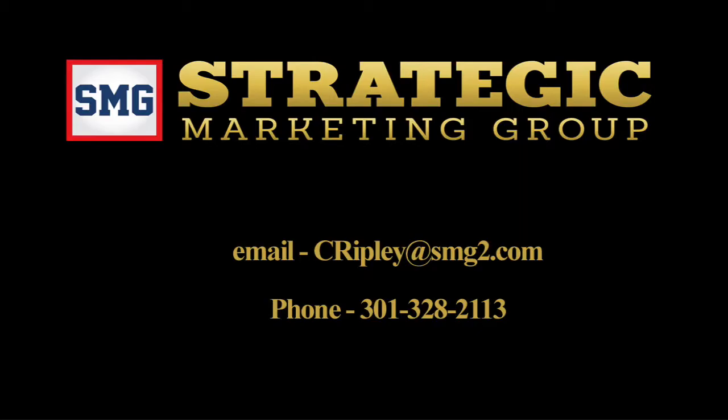Please drop me an email at C-R-I-P-L-E-Y at SMG2.com or give me a call at 301-328-2113.